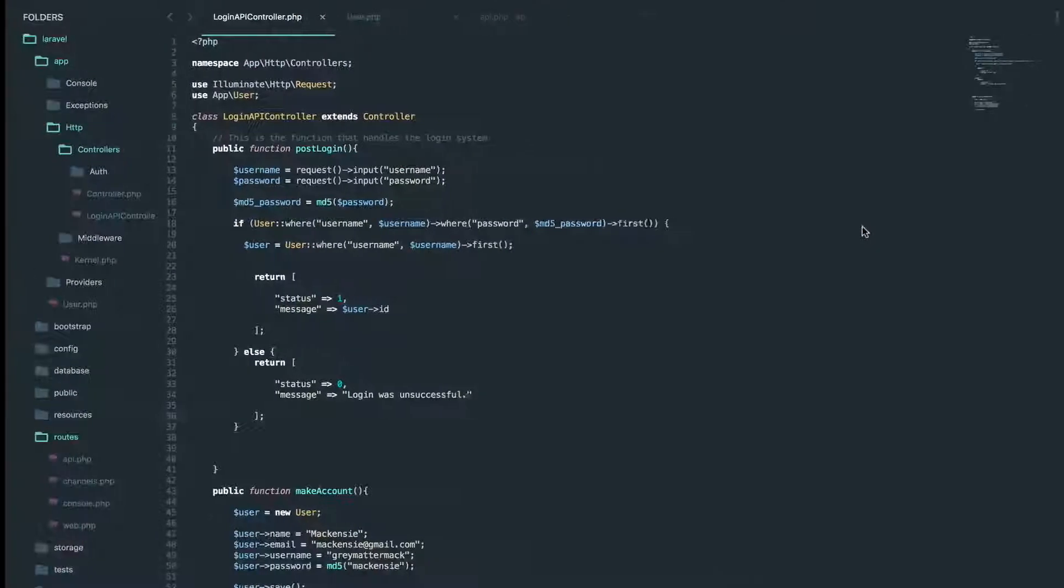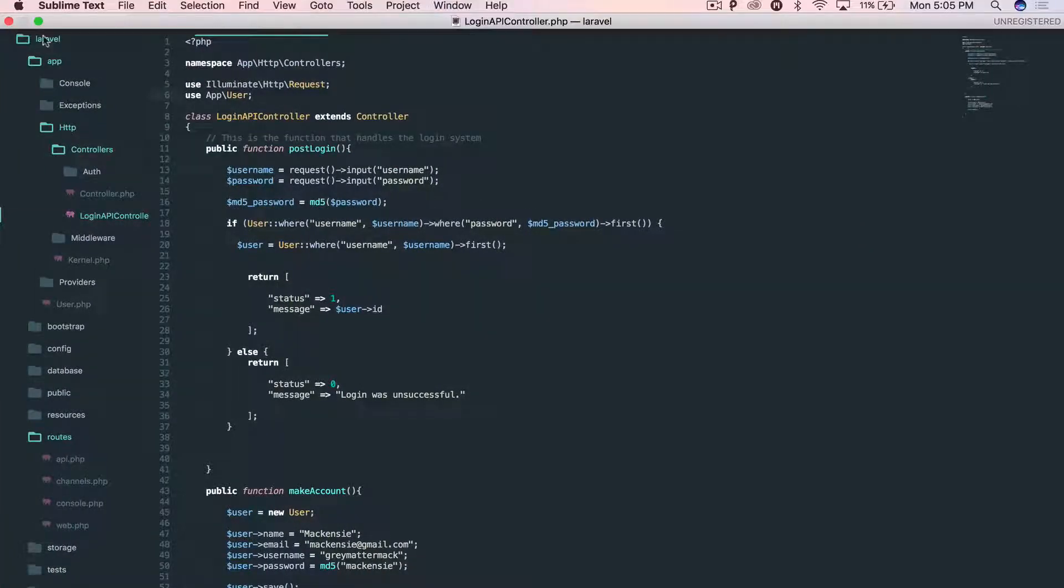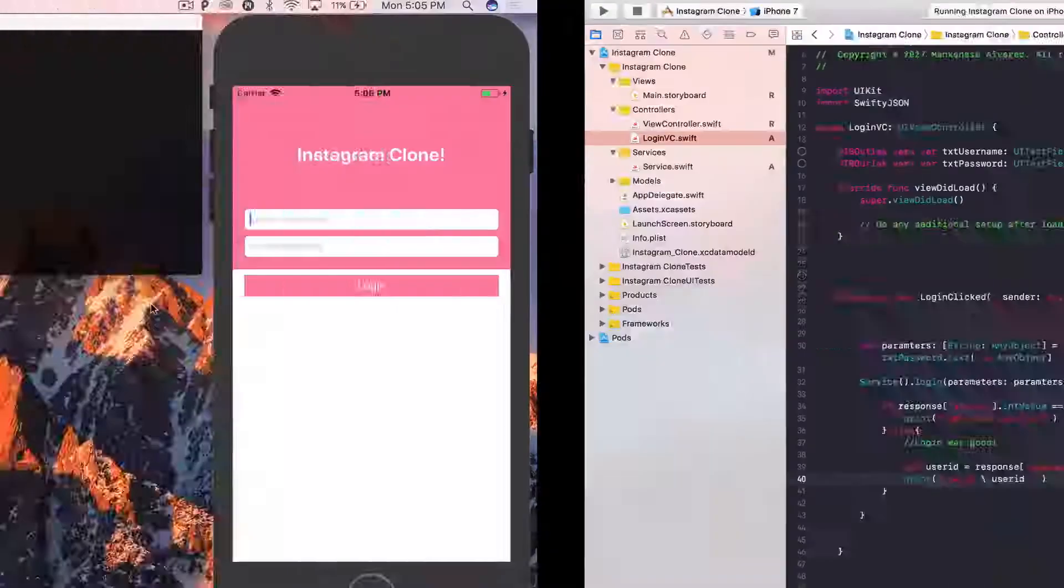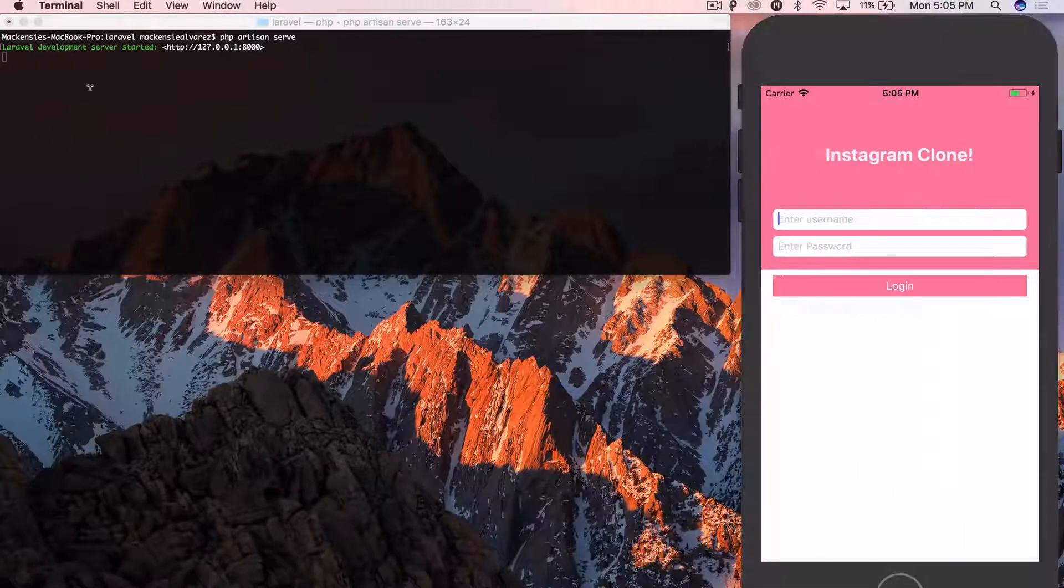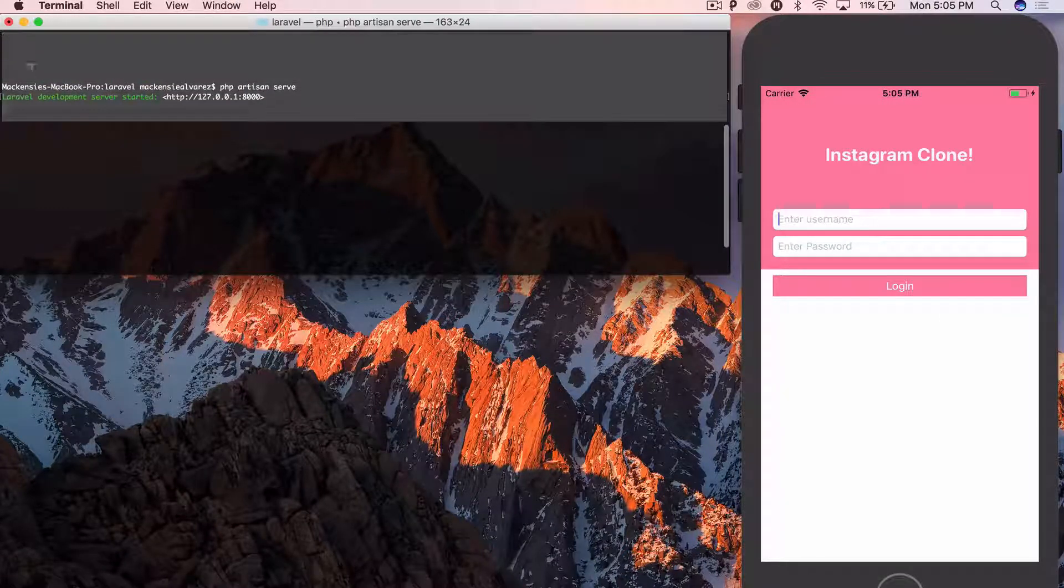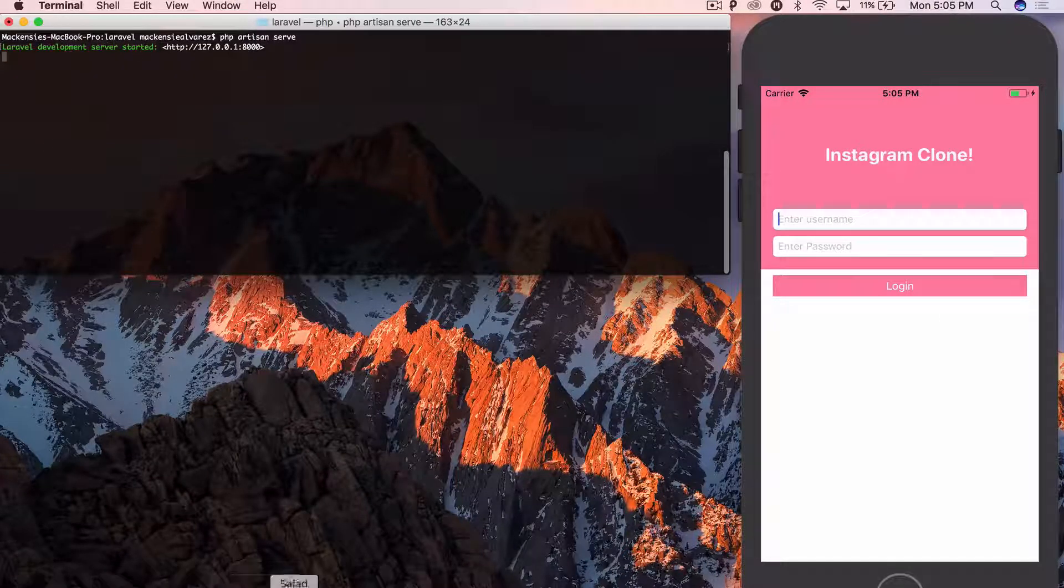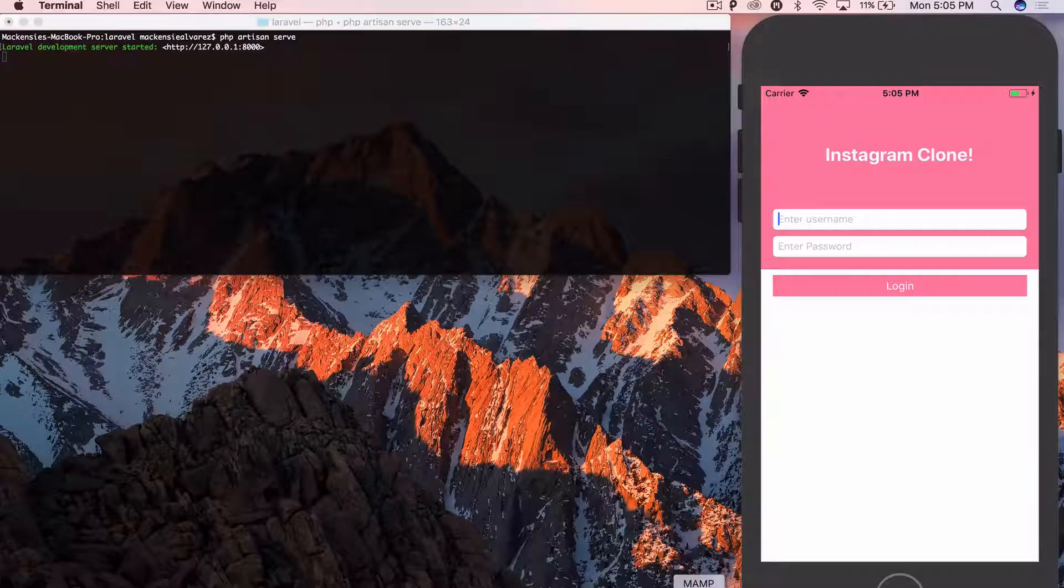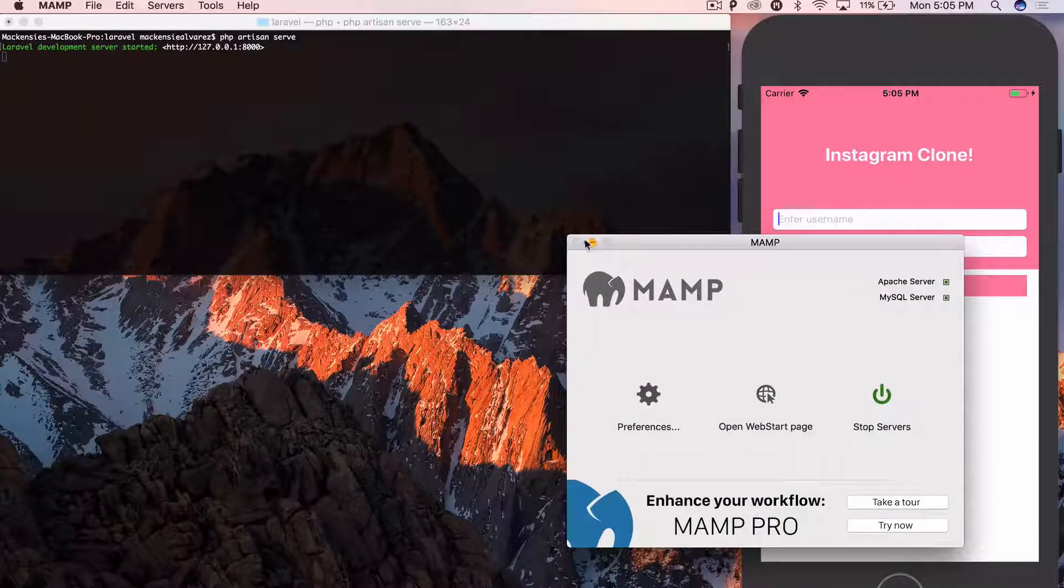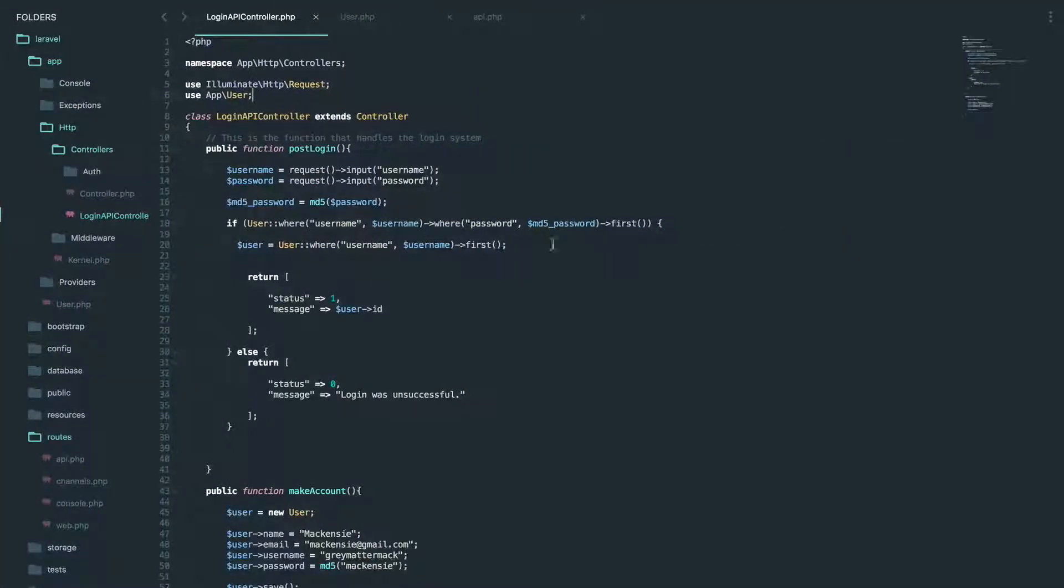So if we go to our sublime text editor, make sure you have your Laravel server open, and also your map for your database. Just making sure.